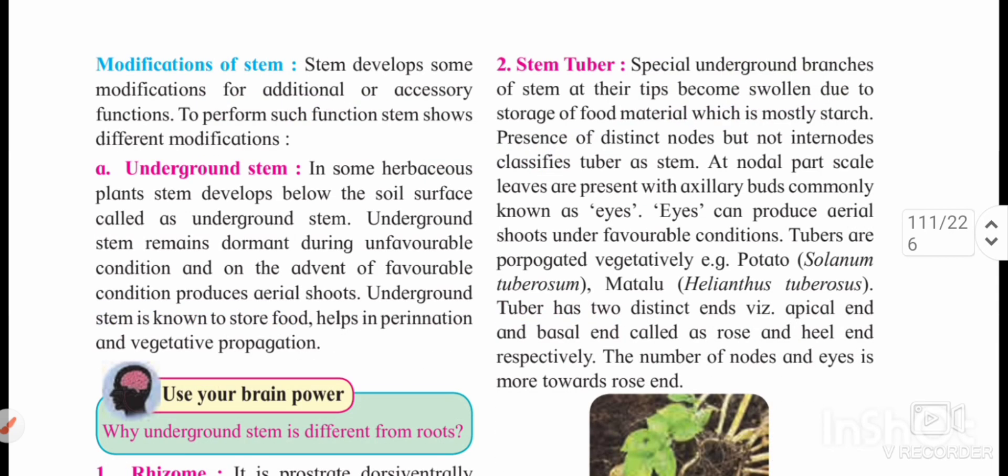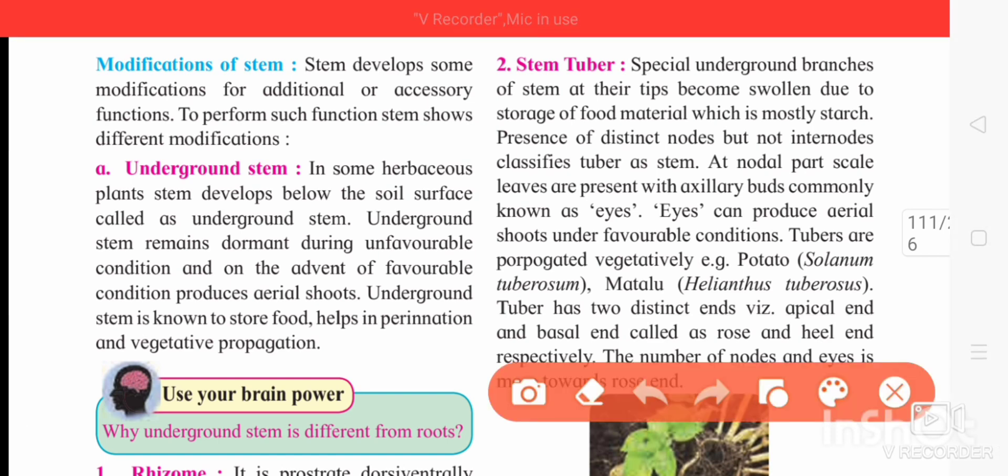Now we will see the modification of stem. Since stem is green and responsible for photosynthesis, conduction of water, minerals, and translocation of food, when it performs some extra or additional function it is modified for that reason. There are three types of stem modification: underground stem, aerial stem, and sub-aerial stem.